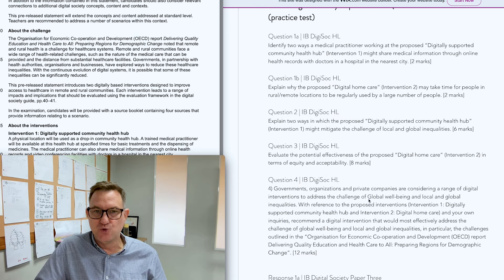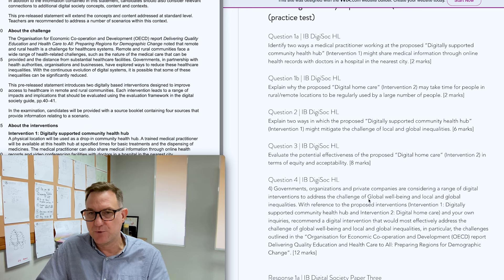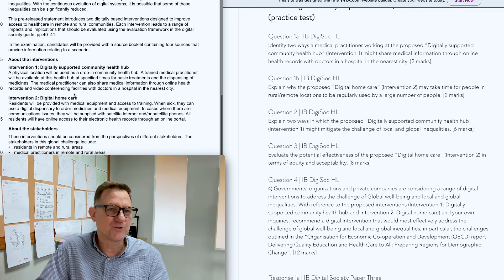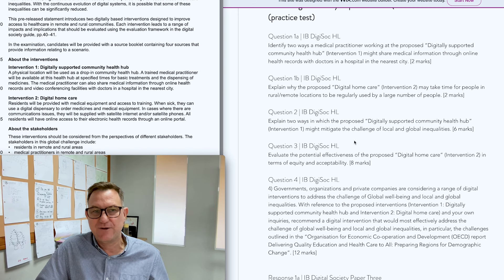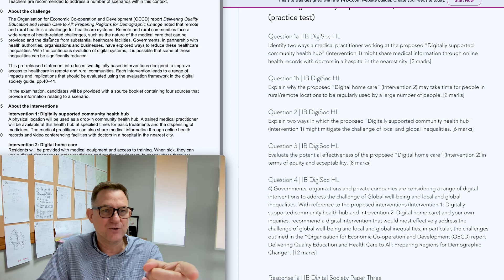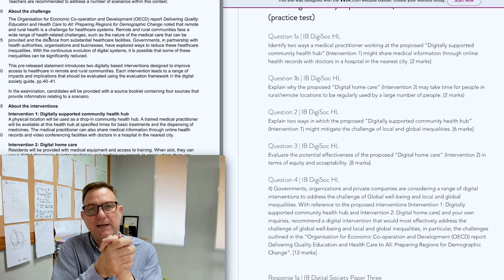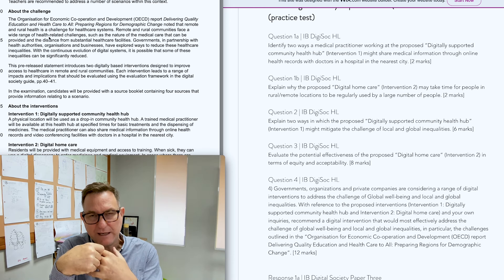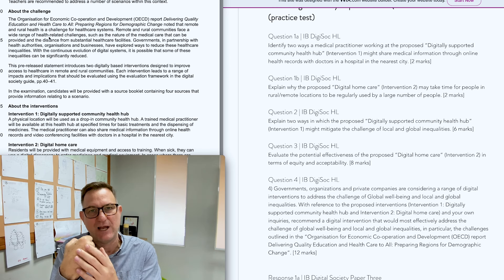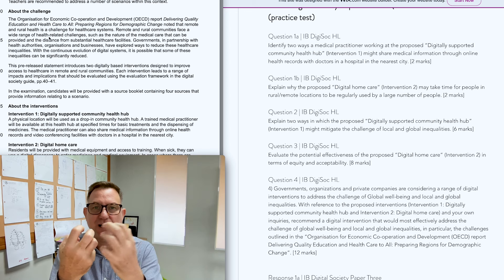For question 2: explain two ways in which the proposed digital supported community health hub intervention addresses the challenge. You need to clearly explain what the challenge is, drawing on extended research, and then explain how this specific intervention actually addresses those challenges.